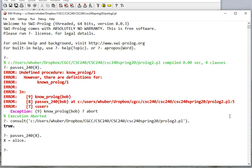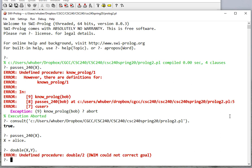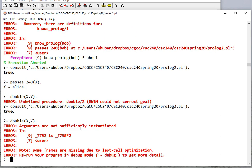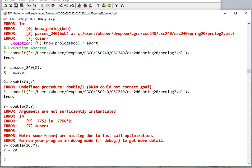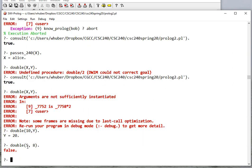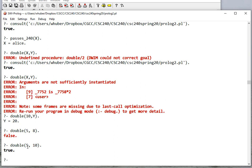Let's look at some of these rules and how they work. If I say double(X, Y) without consulting first, that doesn't work. Now it tells me the arguments are not sufficiently instantiated — this variable is this variable times 2, but it can't multiply an unknown by 2. If I say double(10), it returns 20 because it unifies X with 10 and multiplies by 2. If I say double(5, 8) that's false, but double(5, 10) is true.